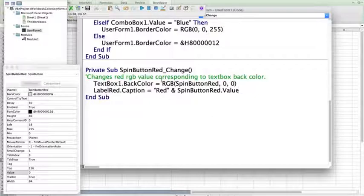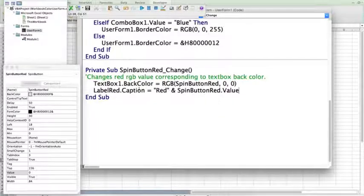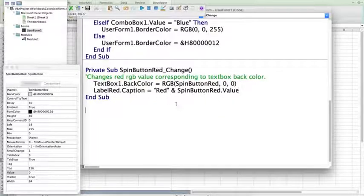So, now, as we change that spin button, the spin button value on the caption is also going to change.